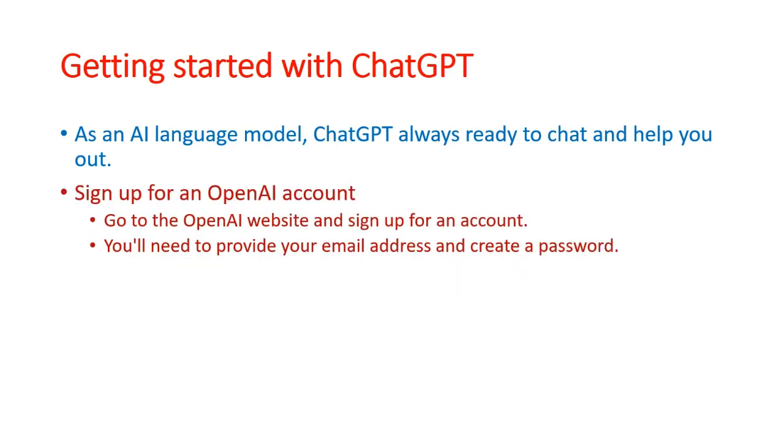For sign up, you need to open the website of OpenAI and sign up for your account. It is very easy. You just need to provide your email address and create an account.